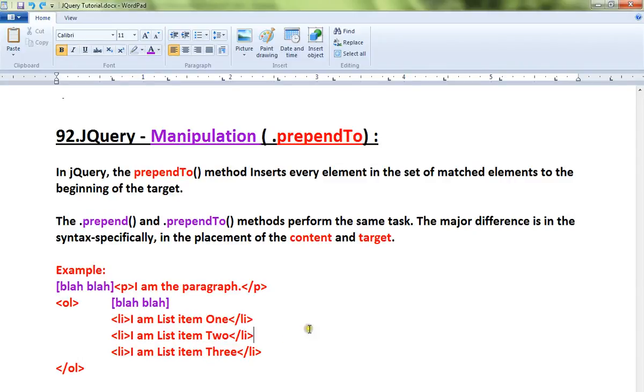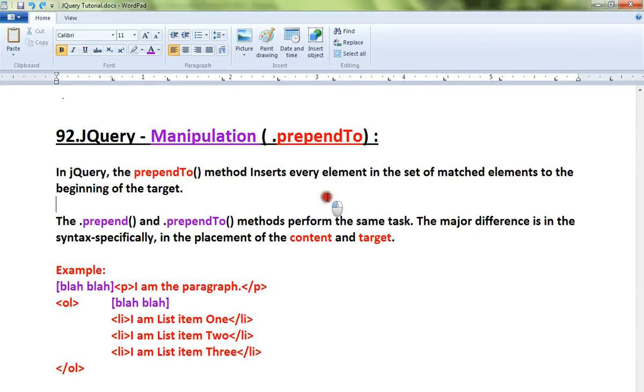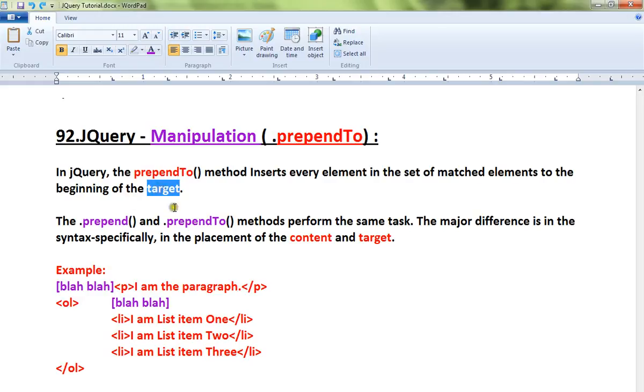Hi friends, in this video I'm going to talk about how to use the prependTo method in jQuery. The prependTo method inserts every element in the set of matched elements to the beginning of the target.